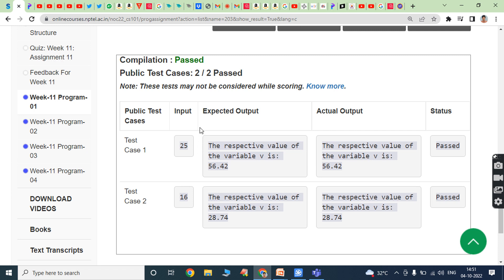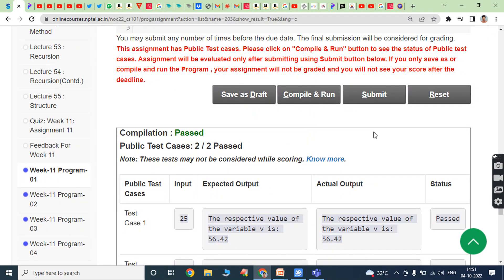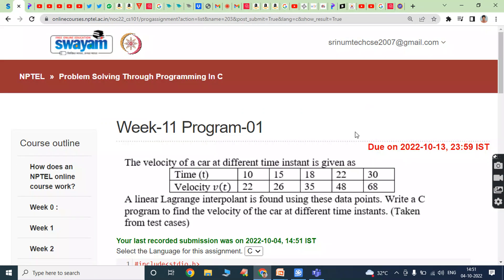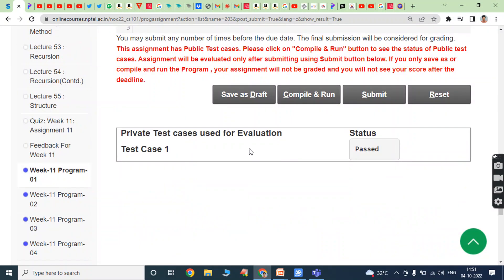Public test case 2: input value is 16, expected output is the respective value of variable B is 28.74, actual output is 28.74. Both actual output and expected output are equal, status is positive. After that, click on submit button. Test case 1 is positive. Now we can go for another program.